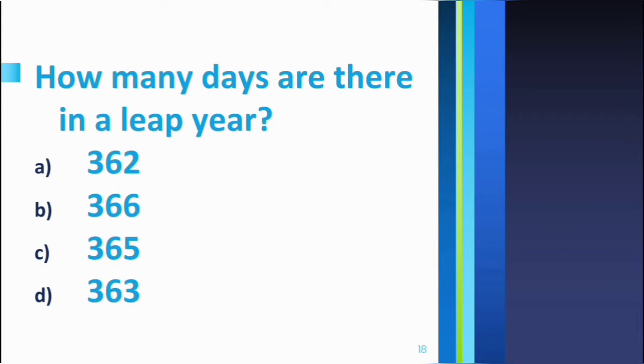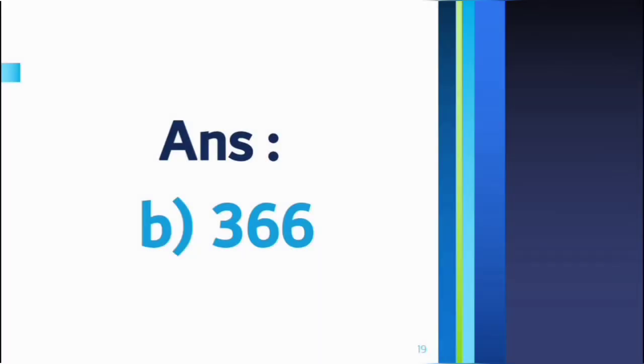So the answer is option B, 366. Generally, our year, if you count the number of days from January to December, is 365 because February has 28 days.